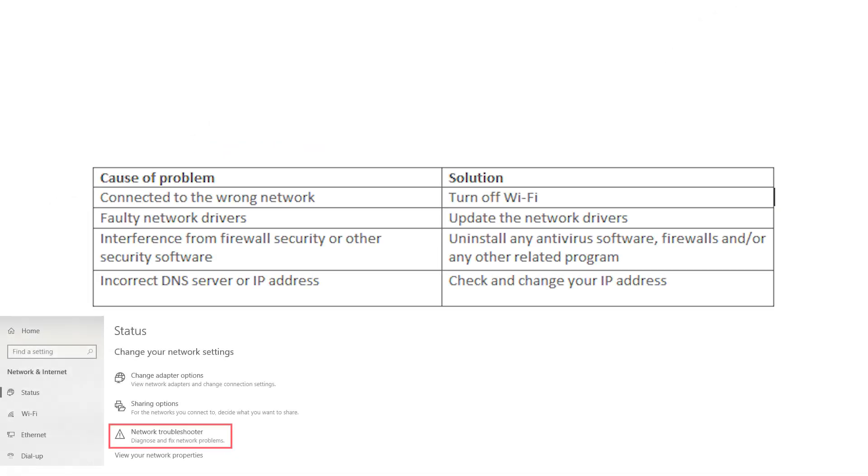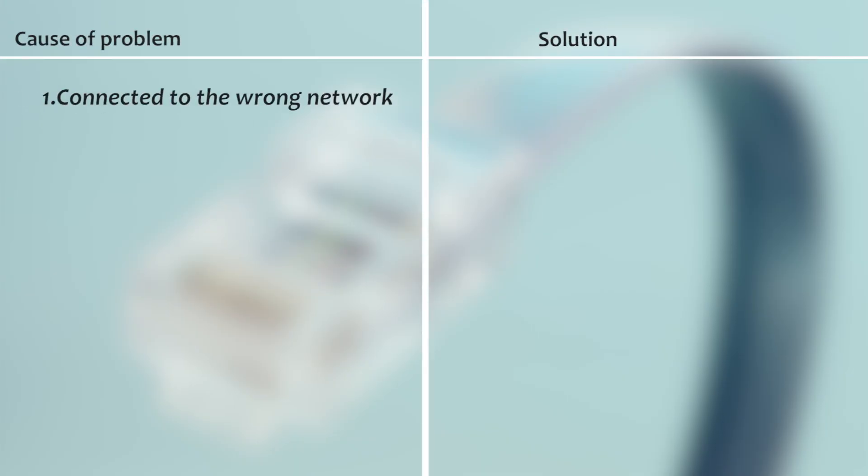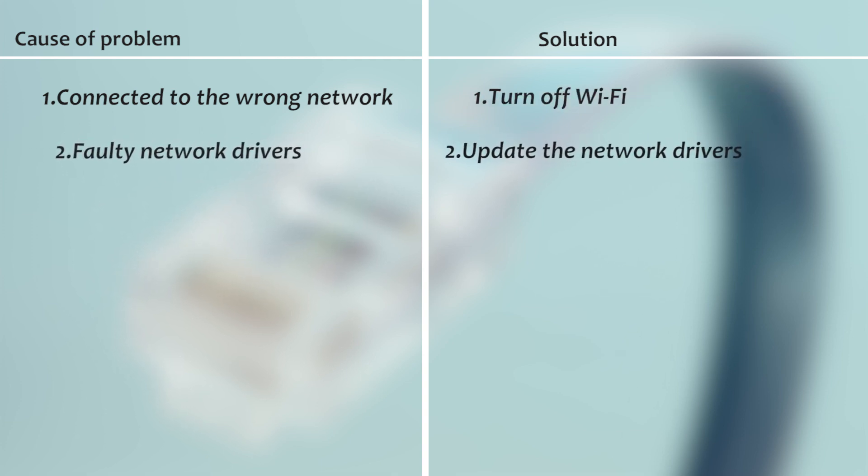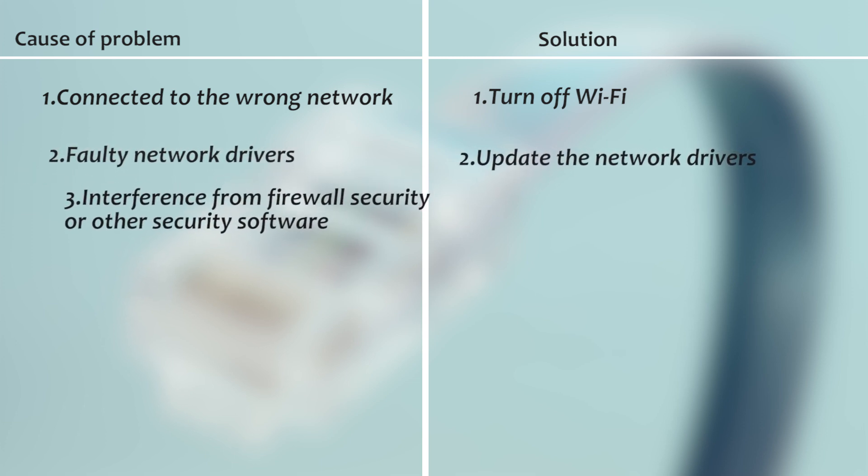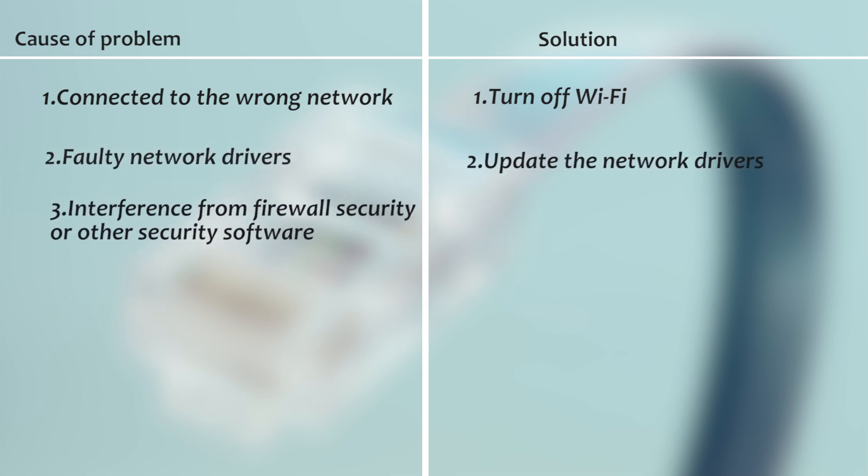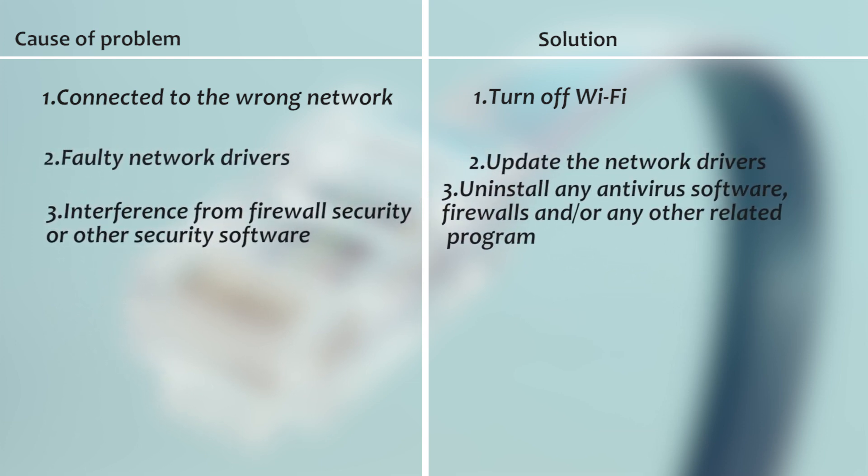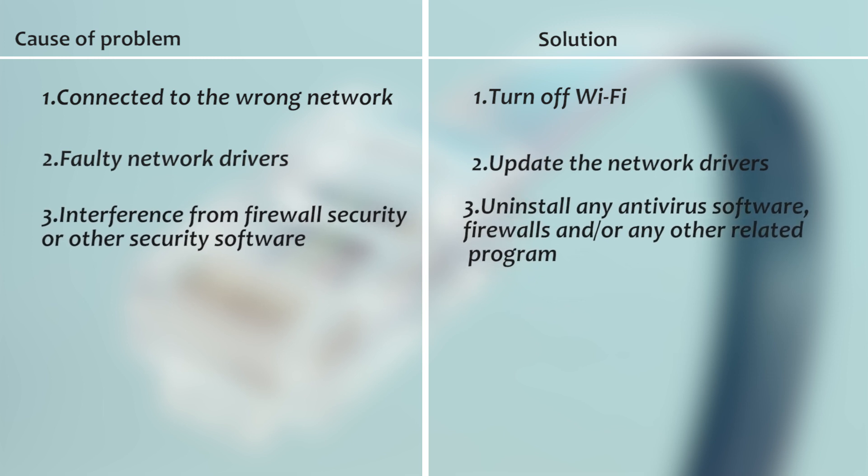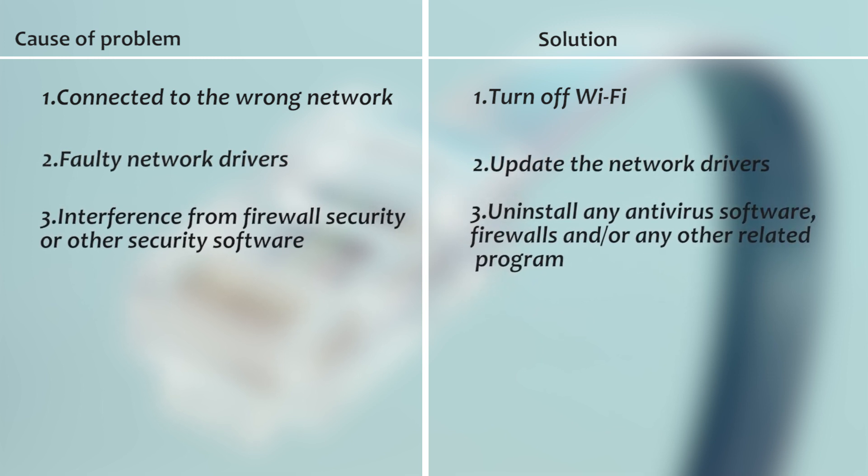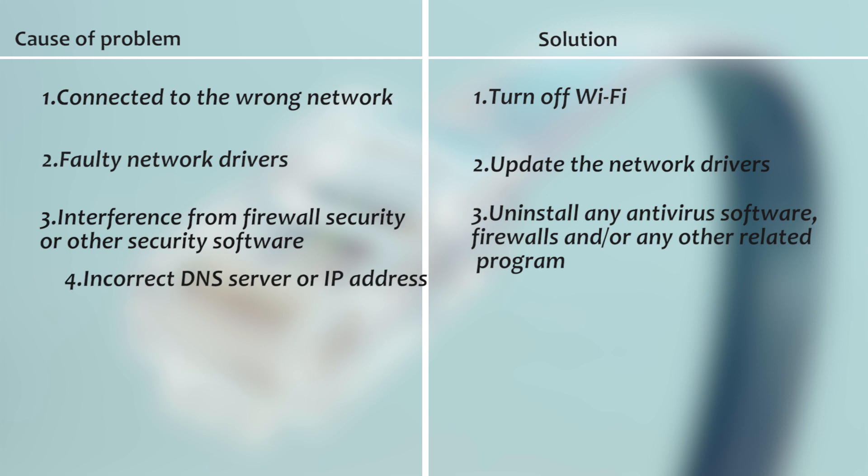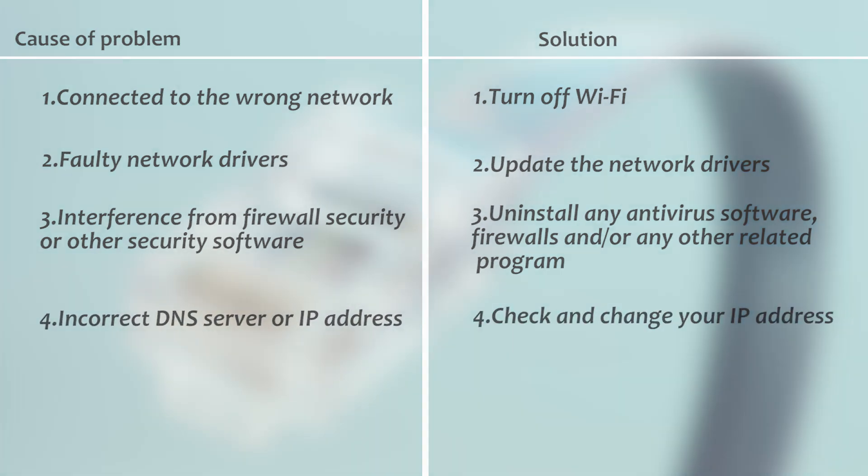The following table highlights the most frequent troubleshooting issues with Ethernet. Cause of problem: connected to the wrong network. Solution: turn off Wi-Fi. Faulty network drivers - update the network drivers. Interference from firewall security or other security software - uninstall any antivirus software, firewalls, and other related programs. Incorrect DNS server or IP address - check and change your IP address.